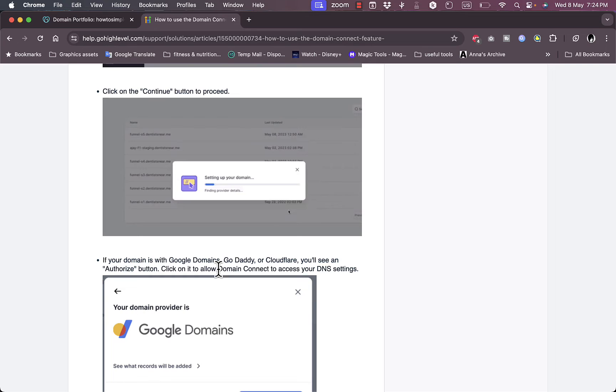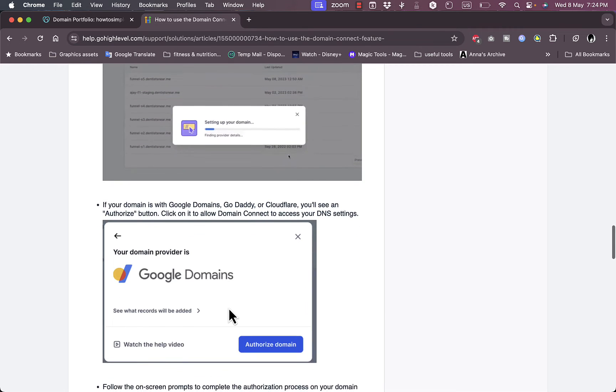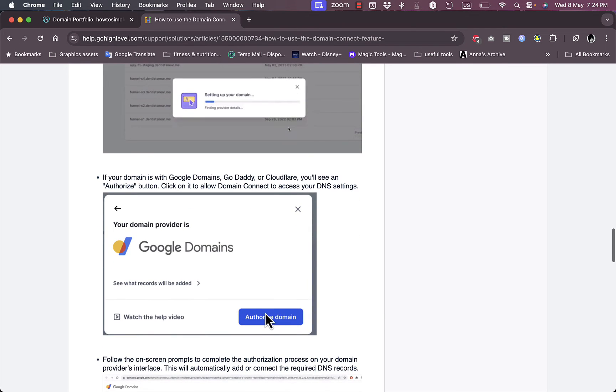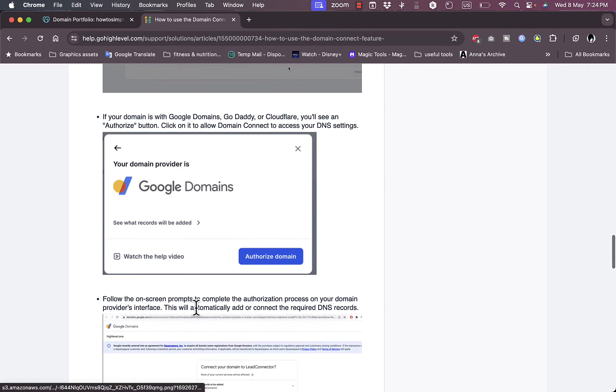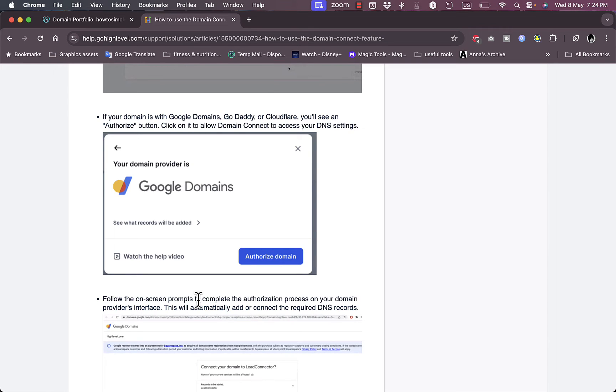It should authorize the domain name provider. So GoDaddy is an authorized domain name provider so it will be authorized. Then here you can click on Authorize Domain and follow the on-screen steps to continue authorizing this domain.